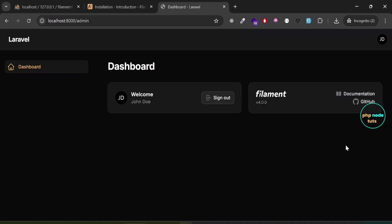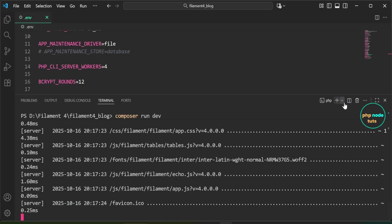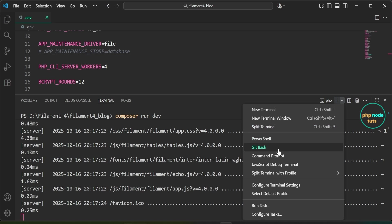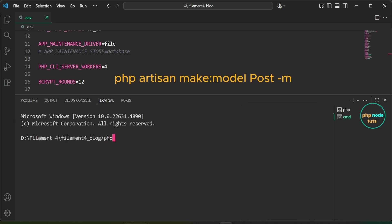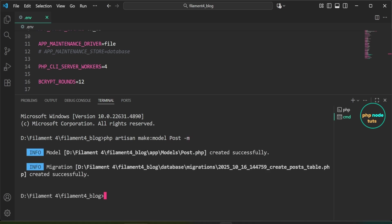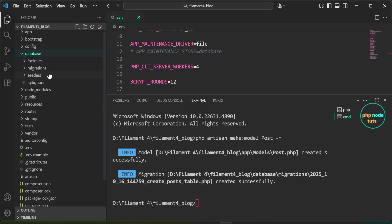Here you can see the dashboard. Next, let's create the Post model along with its migration. Open a new command prompt and type the command 'php artisan make:model Post -m' and press Enter. Both the Post class and the posts migration file have been created.